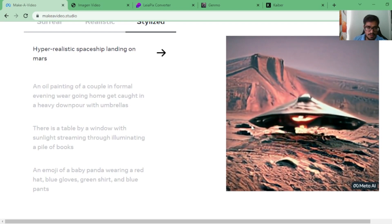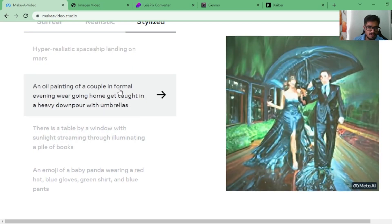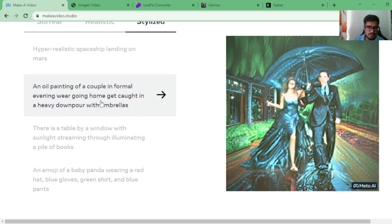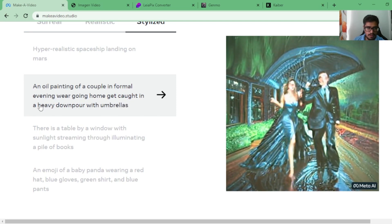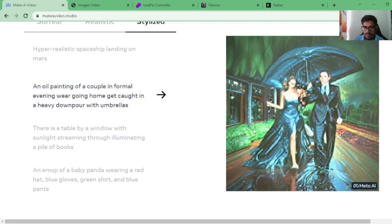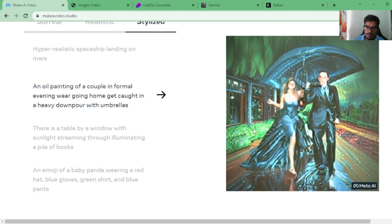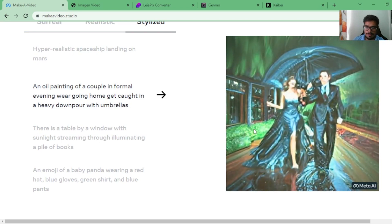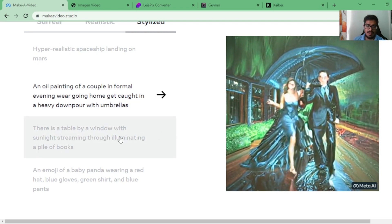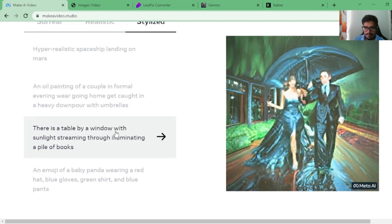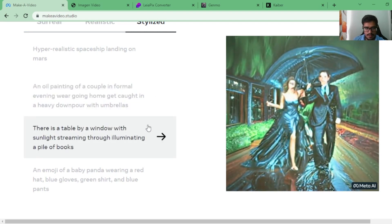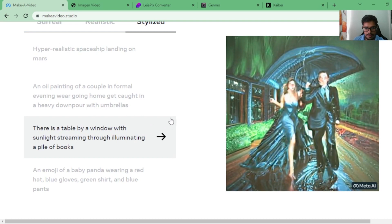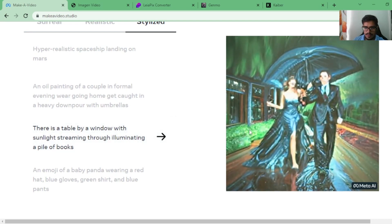Let's look at the other set, stylish ones. Hyper-realistic spaceship landing on Mars looks very realistic to me. An oil painting of a couple in formal evening wear going home, caught in an aboveground pool with umbrellas. Wow, it's not perfect, but it's scary how real this looks. There's a table by a window with sunlight streaming through, illuminating a pile of books.